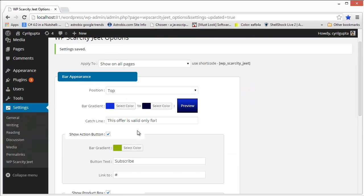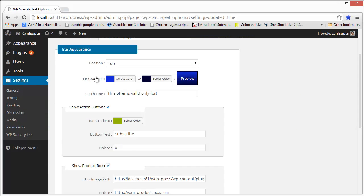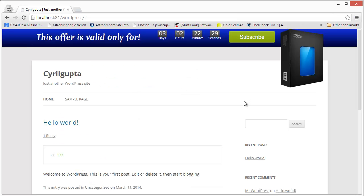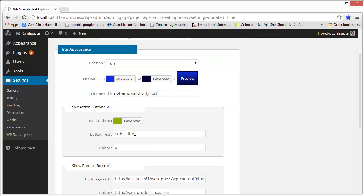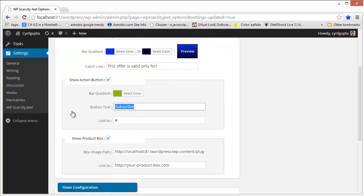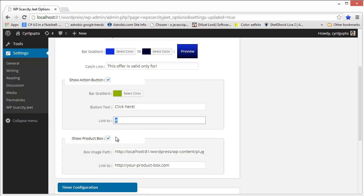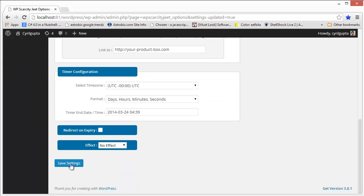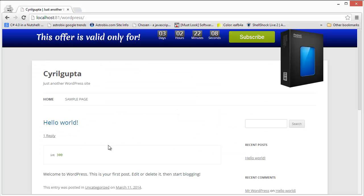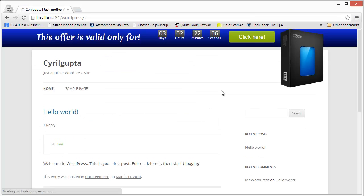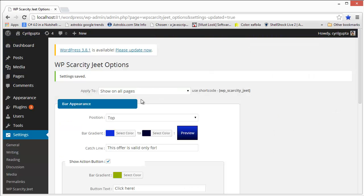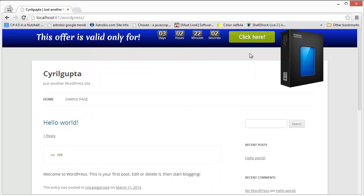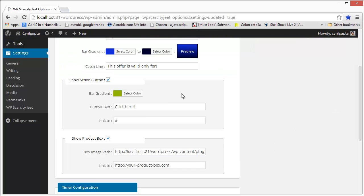You also have an action button over here which will either lead to your subscribe page or your squeeze page, or it can lead to your offer, or it can even be the PayPal payment button. Anything you want. You can easily change the text of this page and also change the link where it goes to. This can lead to any place you want. So this is where people can click. People can go to your offer or your squeeze page or wherever.